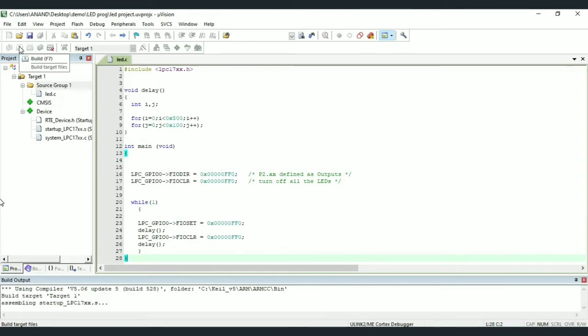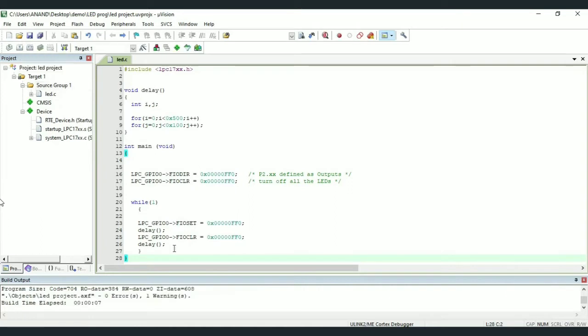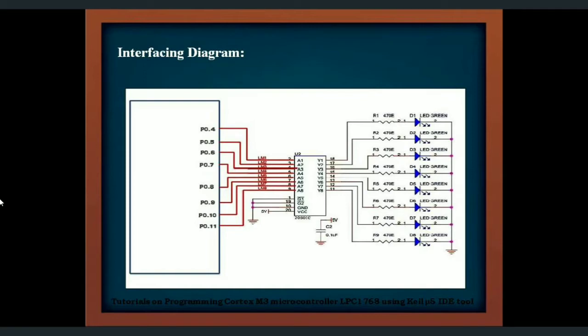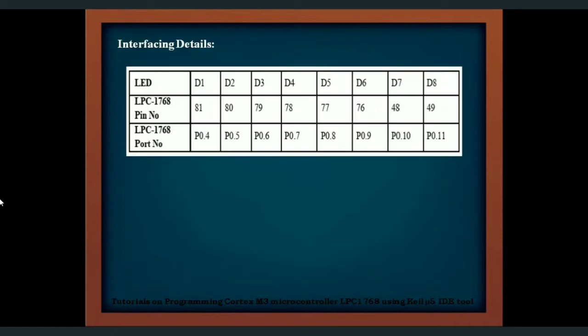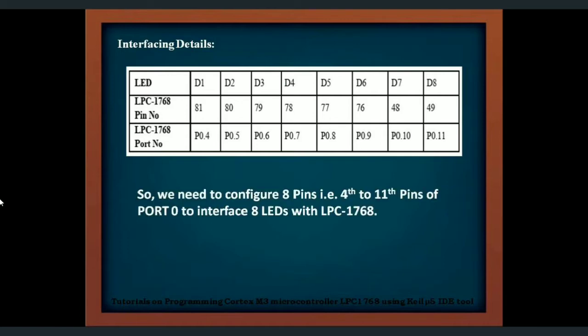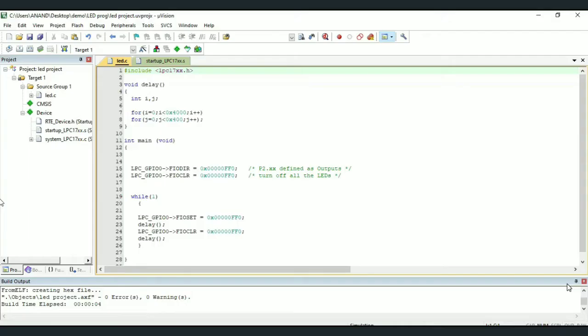Before understanding the code, we need to understand interfacing diagram and pin connection details. The figure shows interfacing diagram. Here we are using dedicated I.O., that is, so and so pins of so and so port are connected to specific peripheral or I.O. device. So here, take a note that our kit has 8 LEDs and these 8 LEDs are connected to pin 4 to pin 11 of port 0. Also, you should know that the maximum port size is 32-bit, that is P0 to P31. So now, we shall try to understand the program.